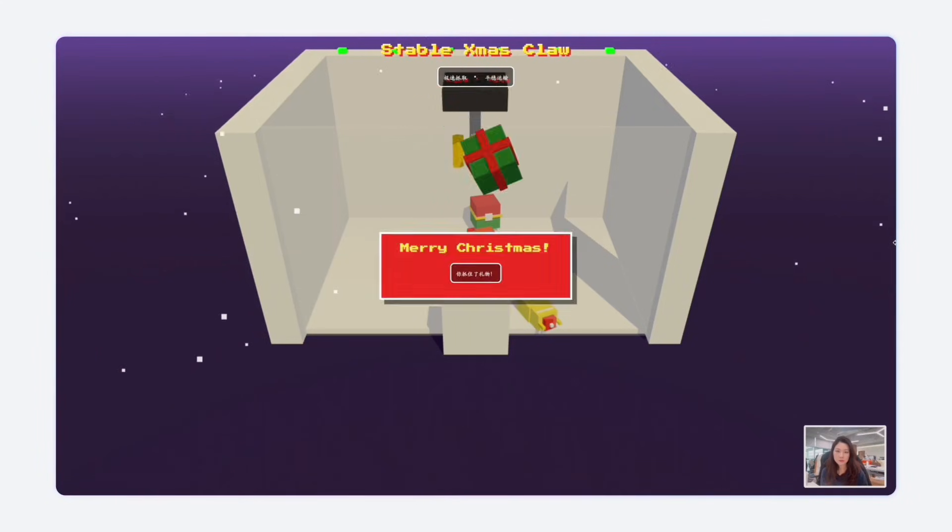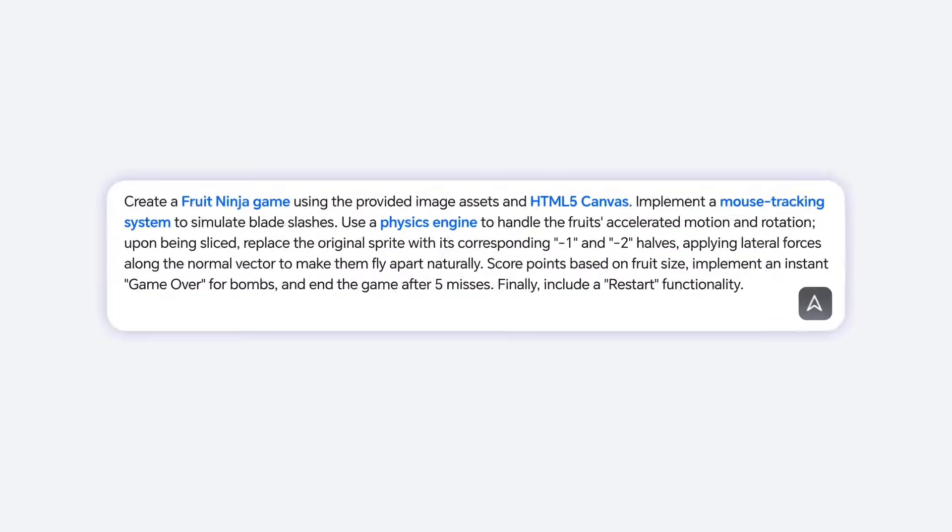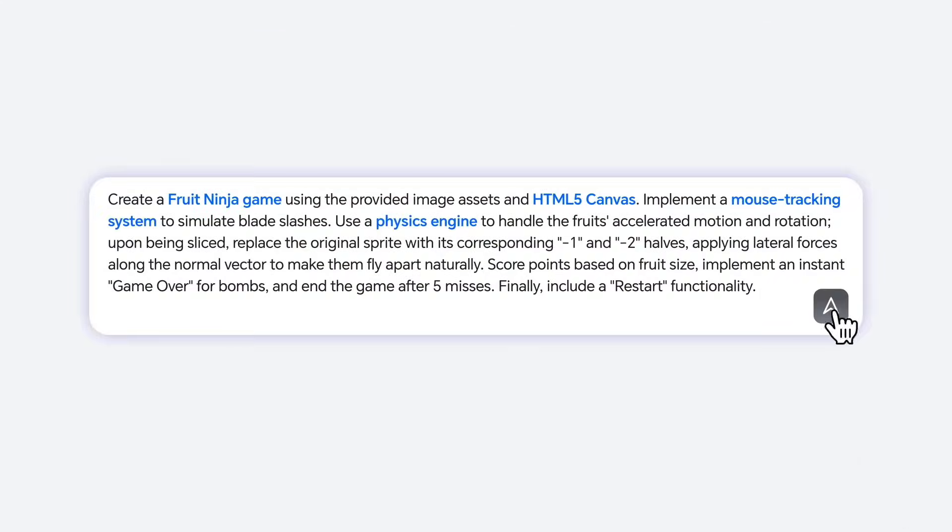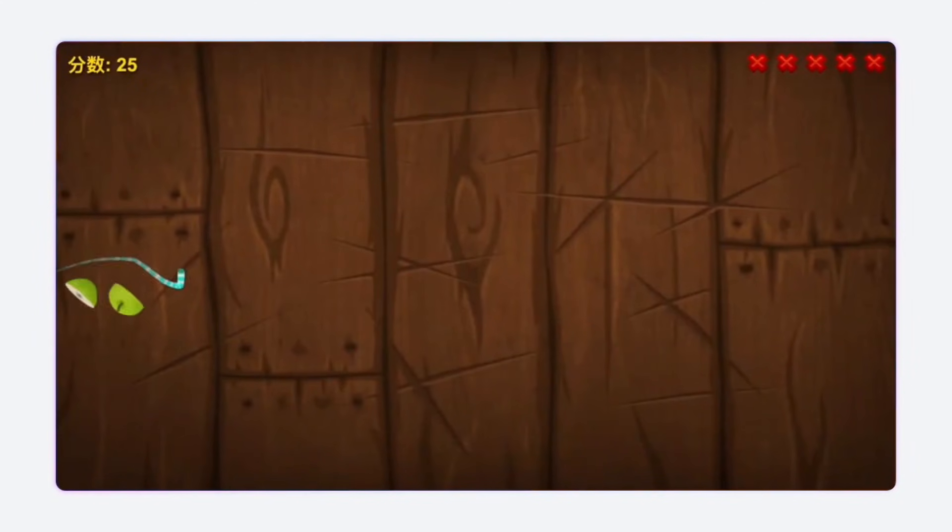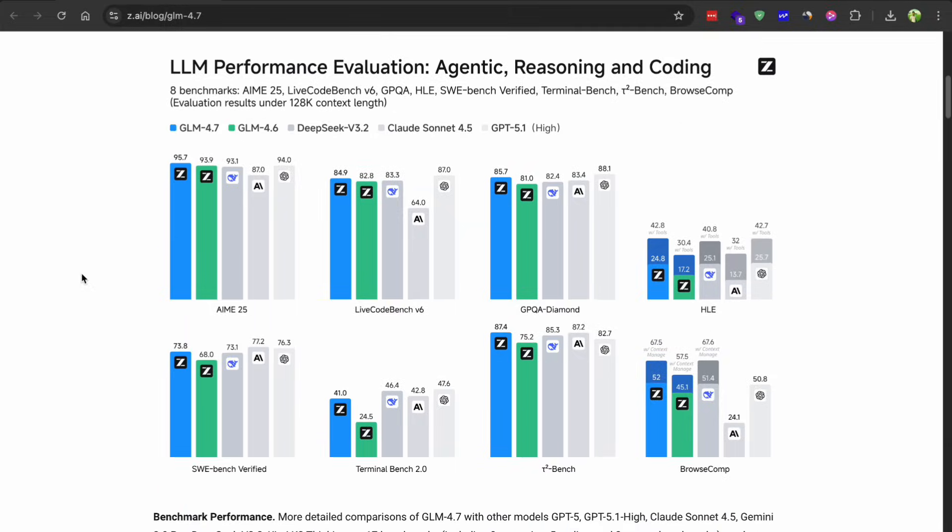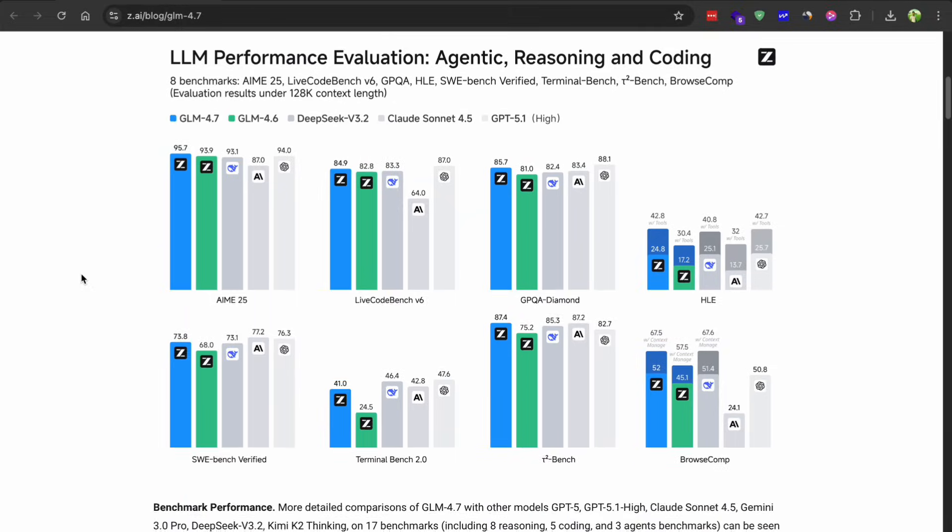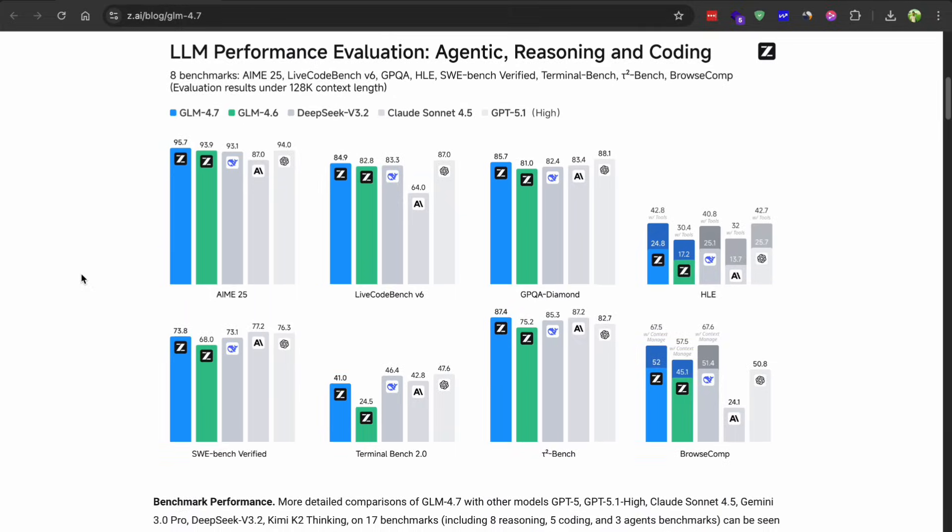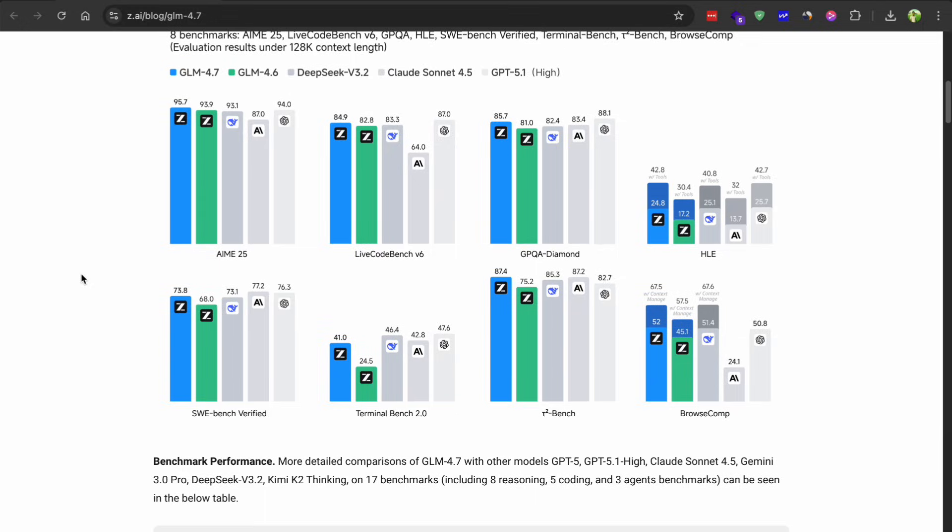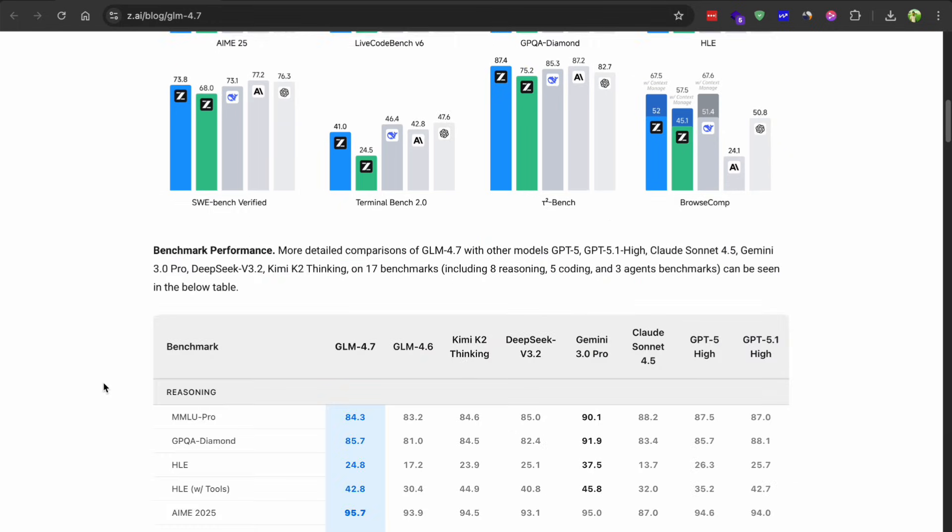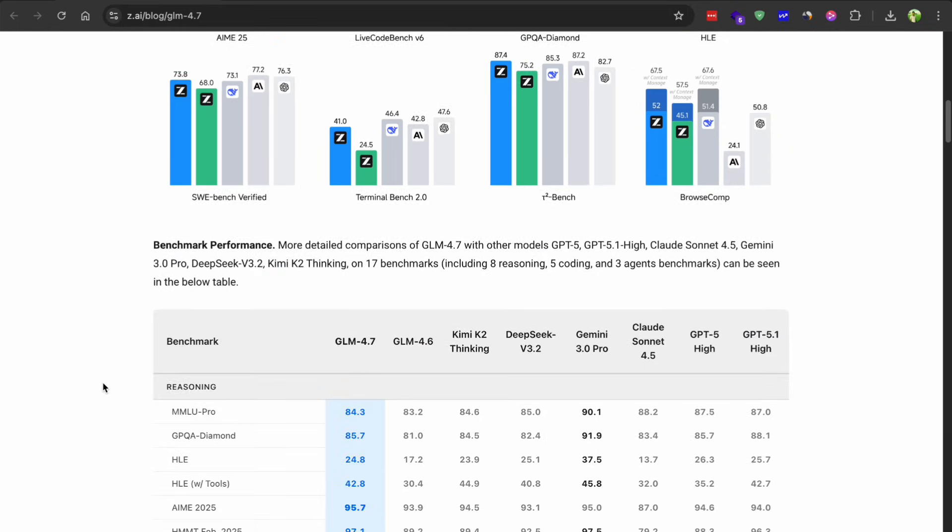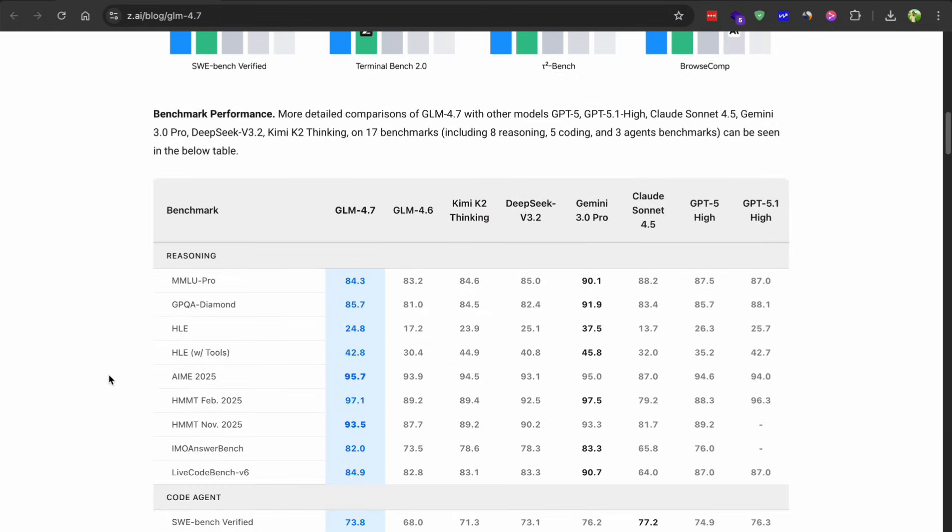Alright, so let me talk about tool uses for a second. This is where GLM 4.7 really shines. They have made huge improvements here. The model can now handle tools way more effectively. It's performing better on benchmarks like T2Bench and BrowseCamp, which basically means it can navigate tasks that require using multiple tools in sequence.